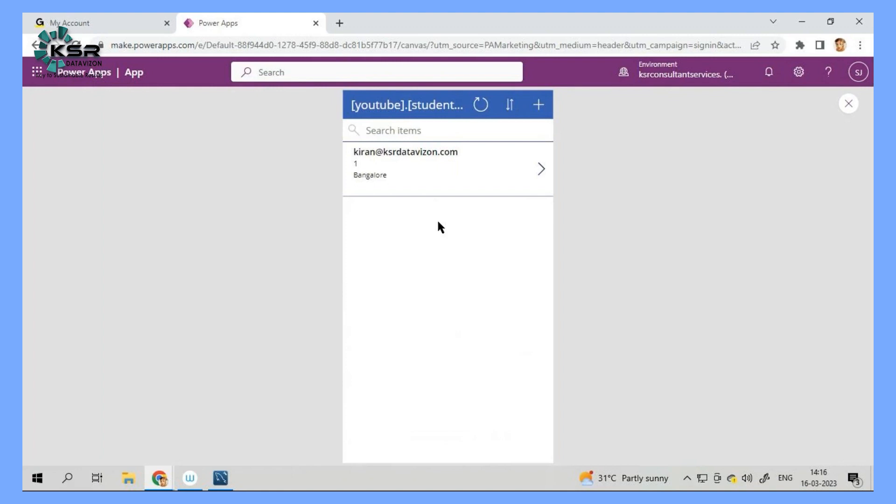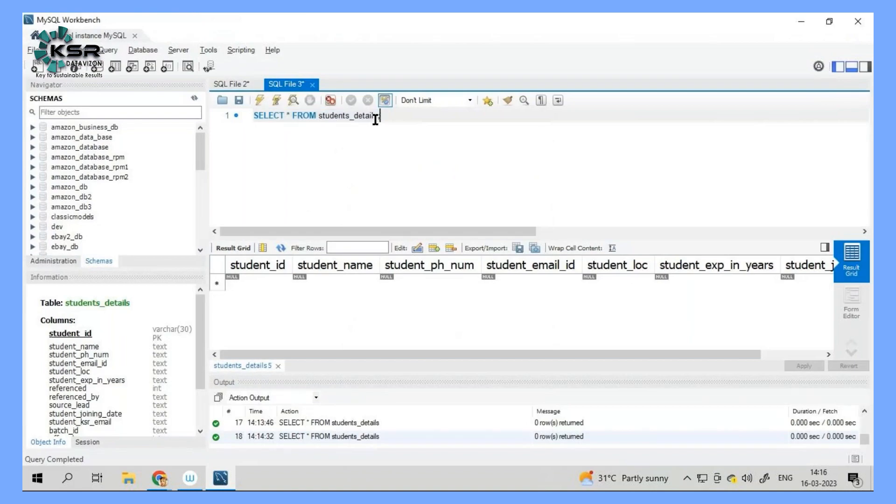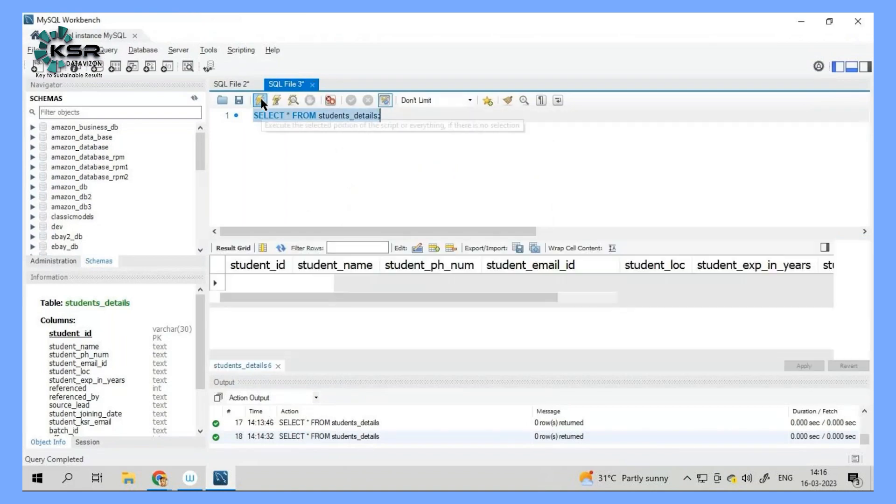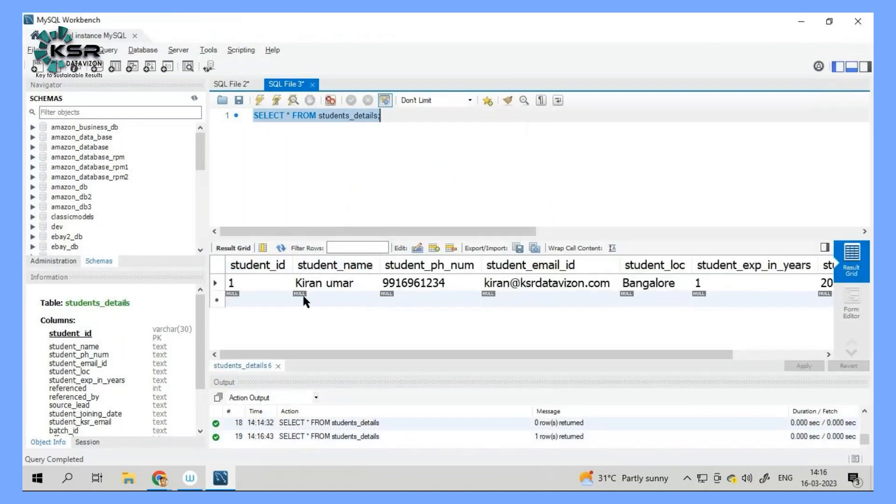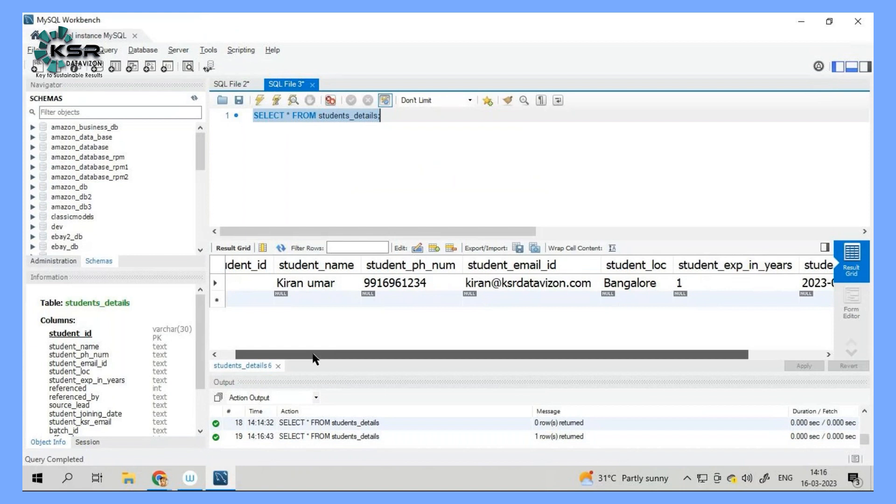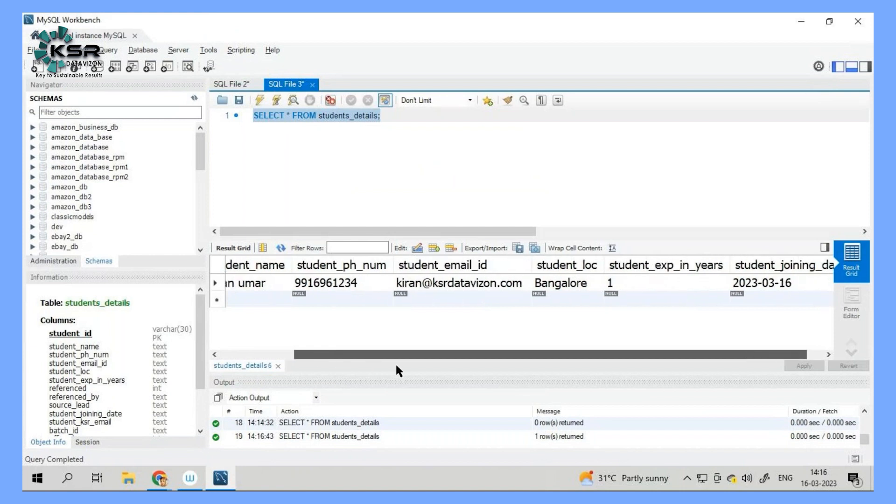Now, how do you go and validate it? We can go and check in the database. See, one person entry has been made.